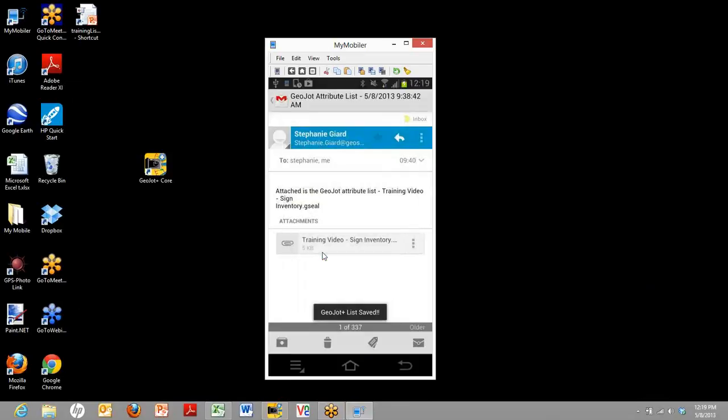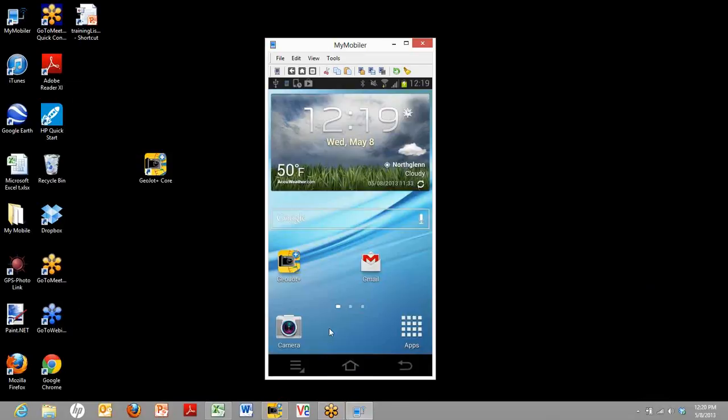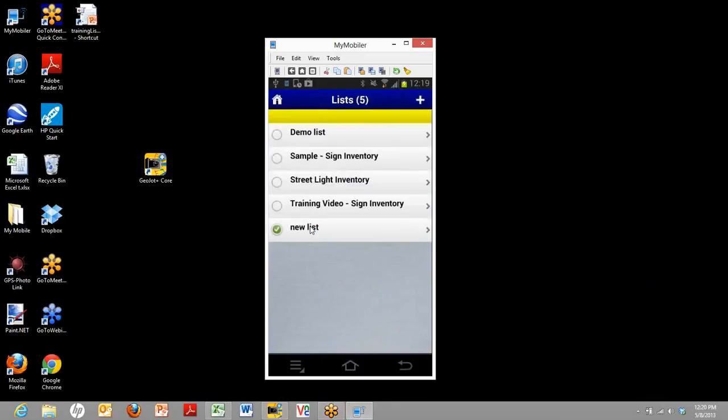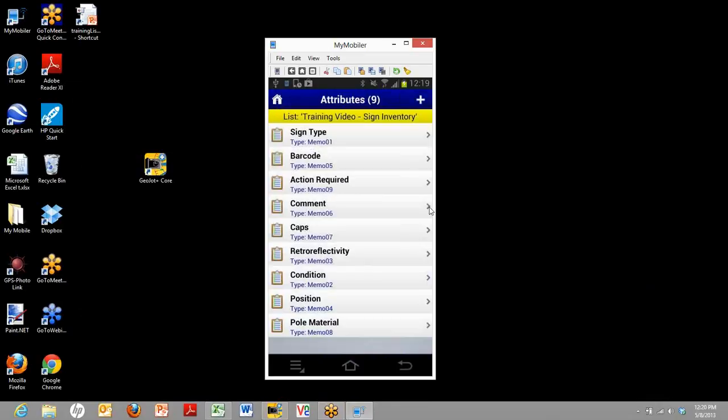When you open it, you give it permission for GeoJot Plus to use it. Now, when you go into GeoJot Plus, and click on Attribute List, you'll see the list you just created right there. Go ahead and select it. If you view it, you'll see that it has all the same attributes that you created on the desktop. And that's all there is to it.